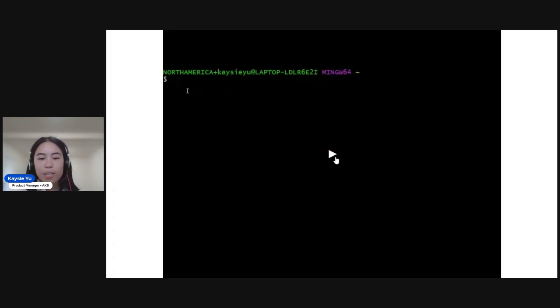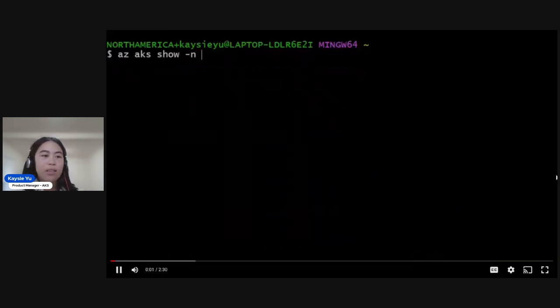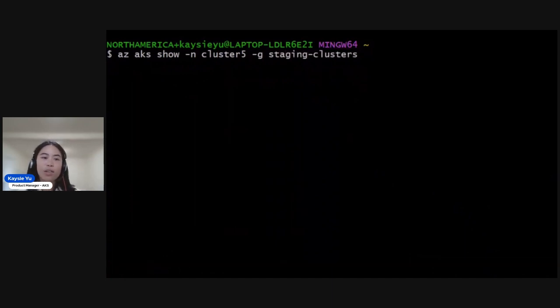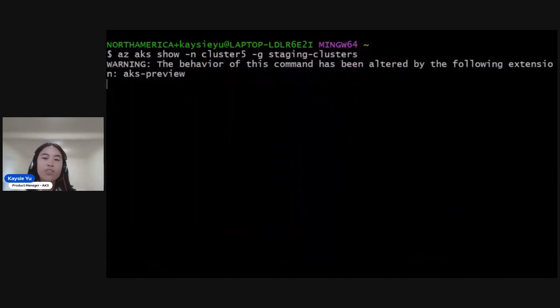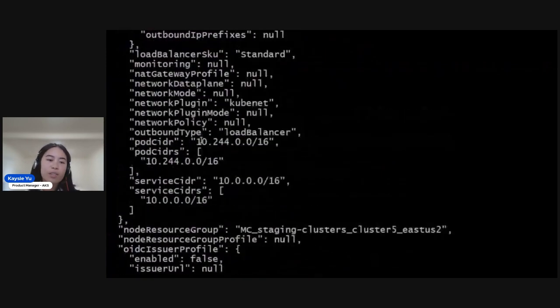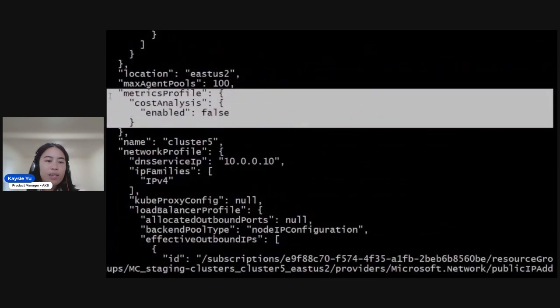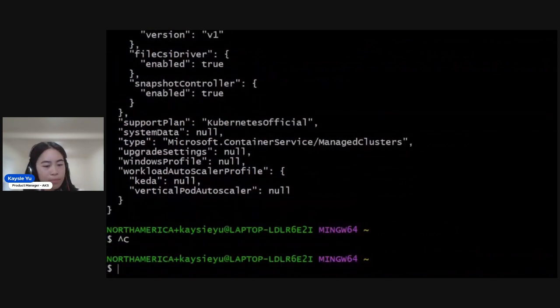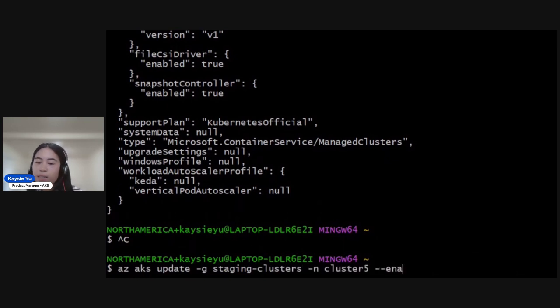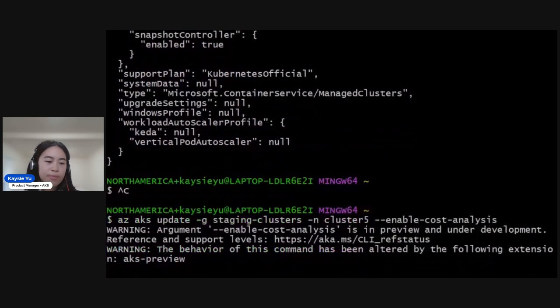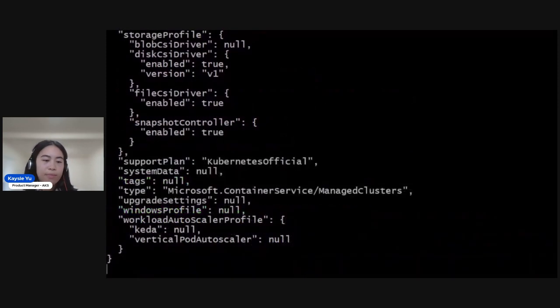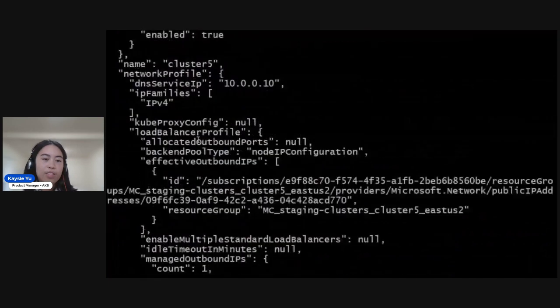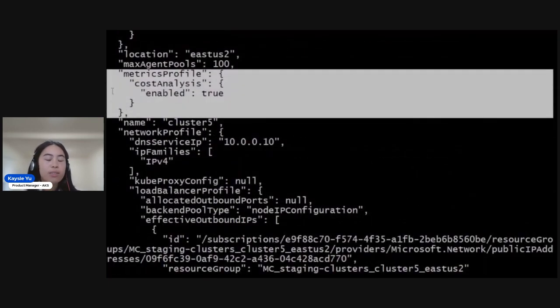Now for a quick demo, I'll be in the CLI. First, I want to check that this feature is not enabled. It's off by default, so there is a feature flag we'll have to do to enable. As we can see right now, it hasn't been enabled yet, so let's do that. AZ-APS update and setting the enable cost analysis feature flag will basically light up the add-on. Checking we see that cost analysis is now enabled.